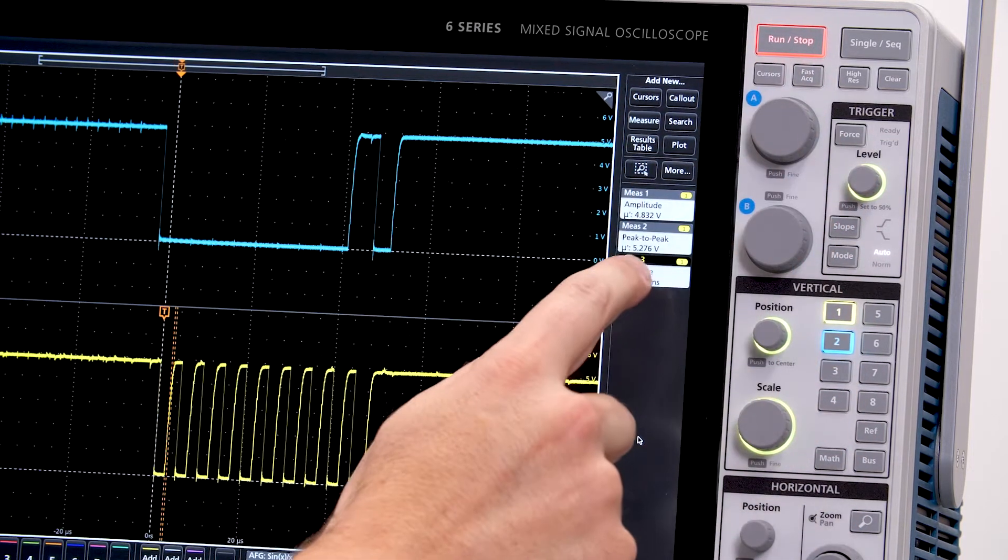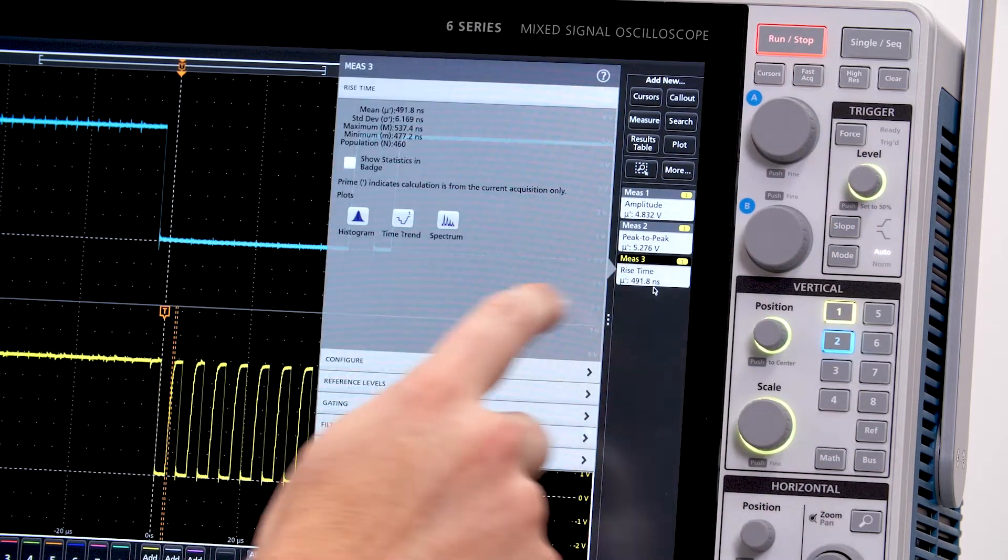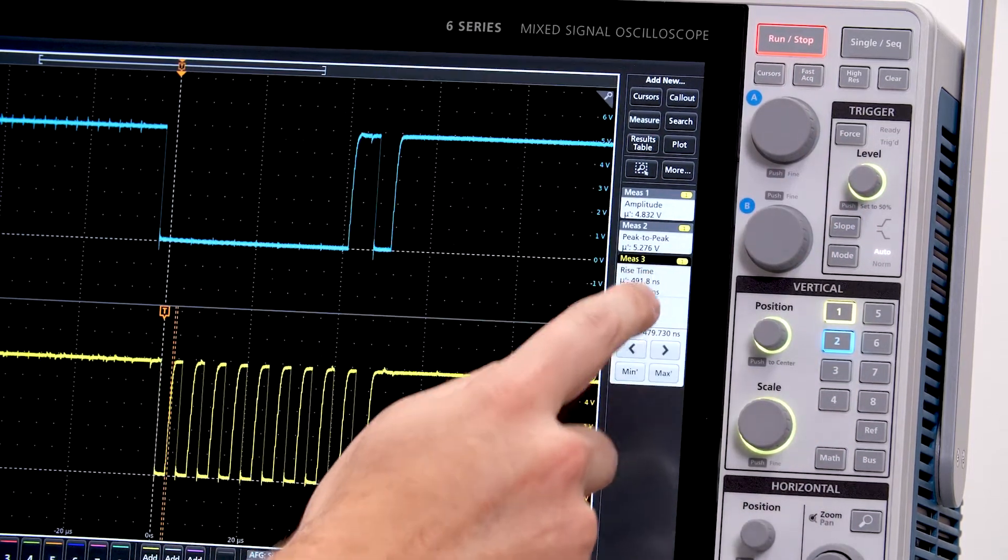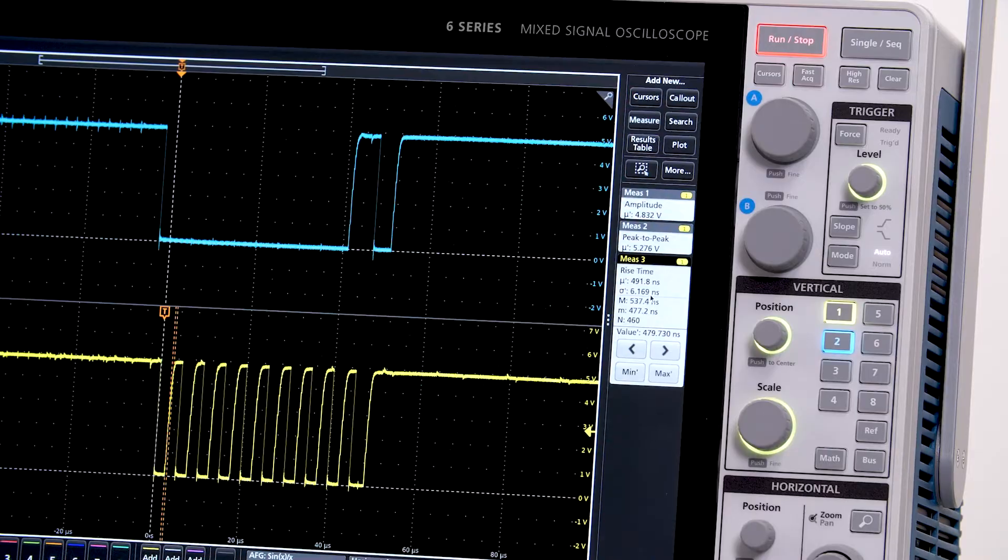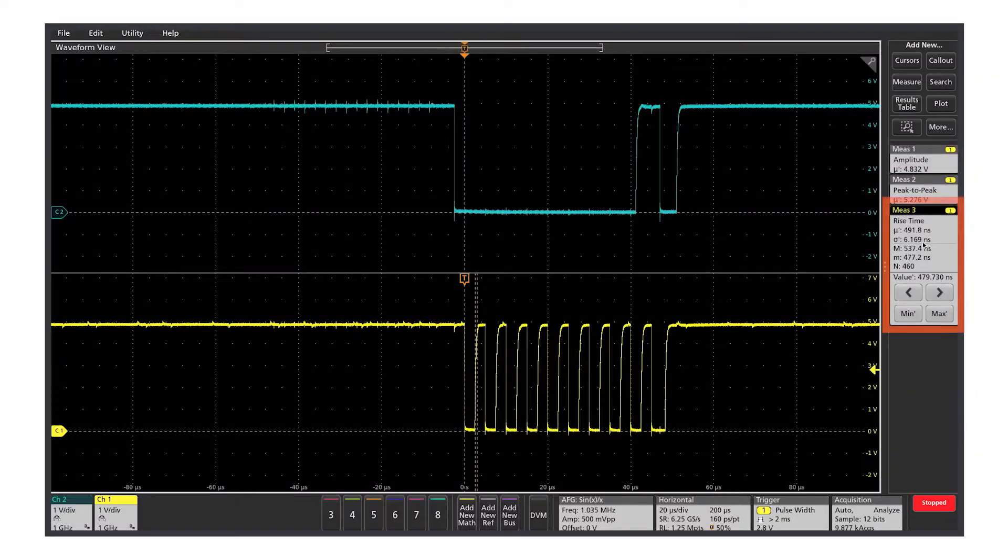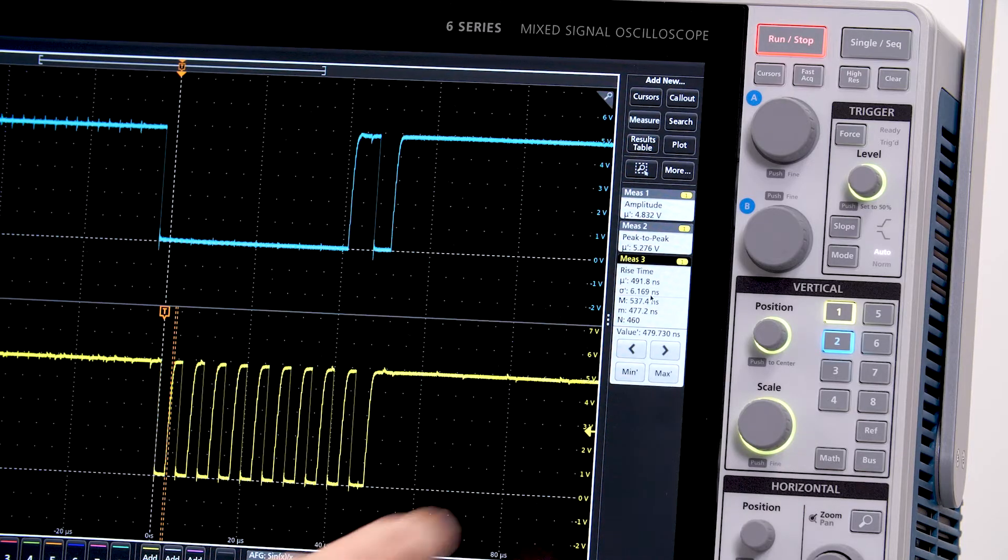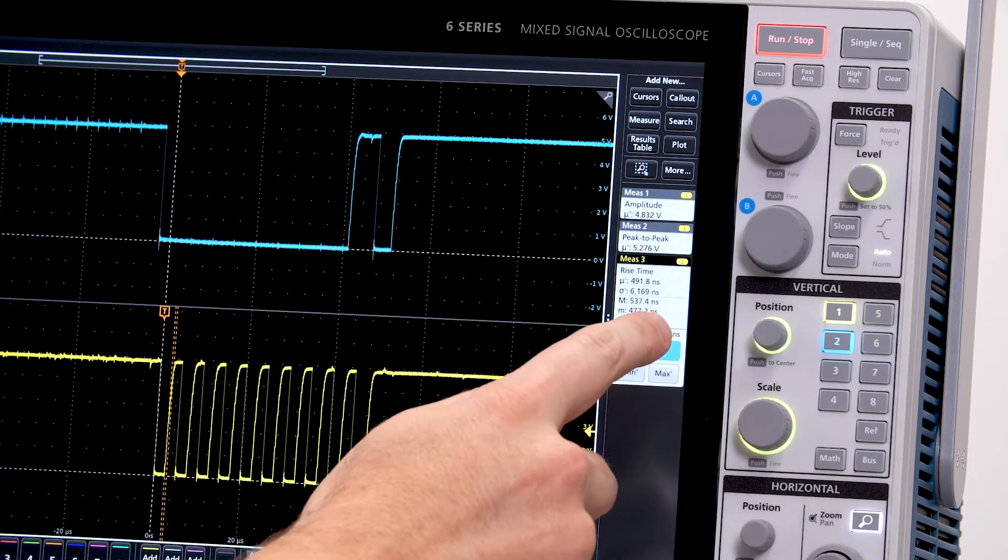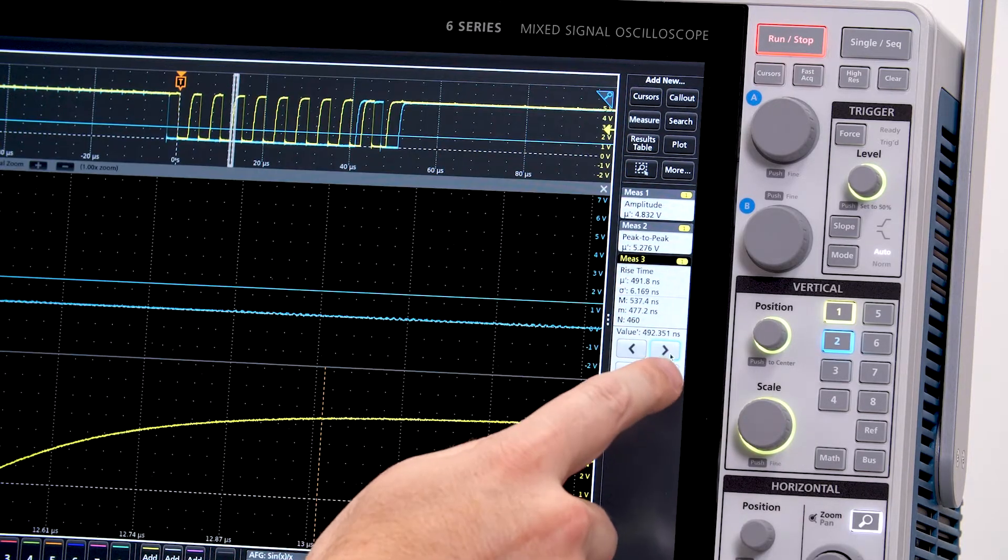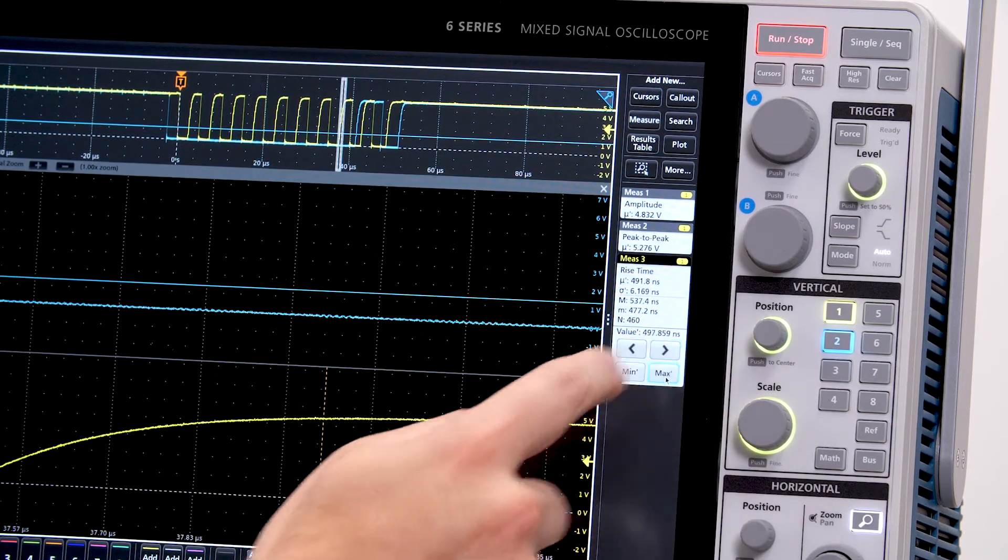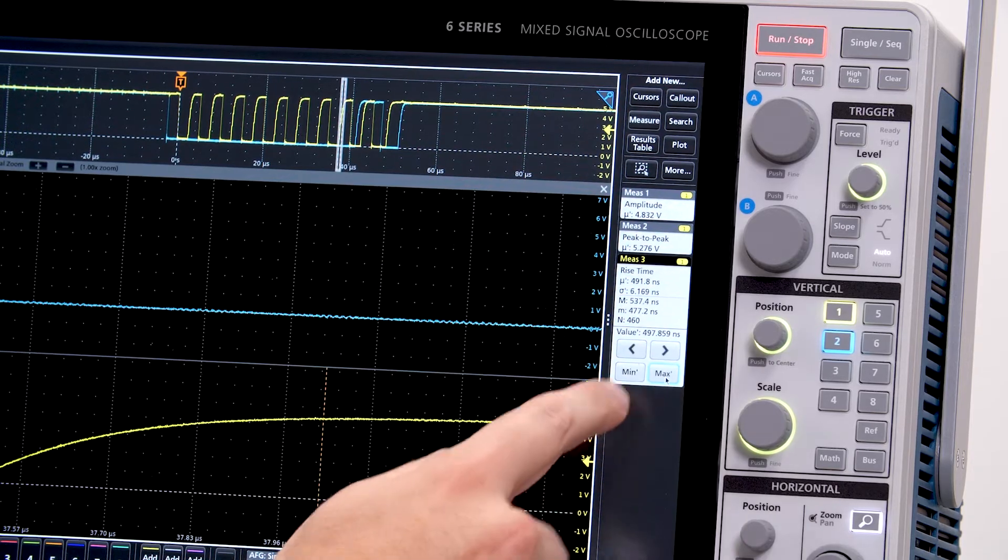Each measurement includes statistics to help you get a handle on long-term variation. The badge shows min, max, and standard deviation. I can jump from measurement to measurement or quickly find the maximum or the minimum measurement.